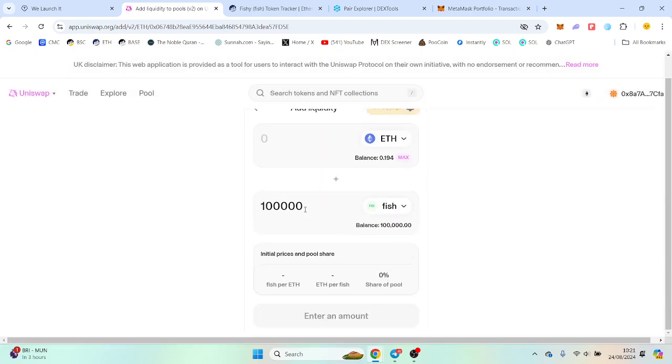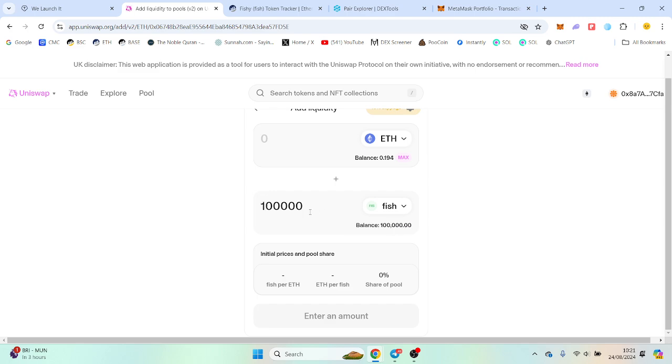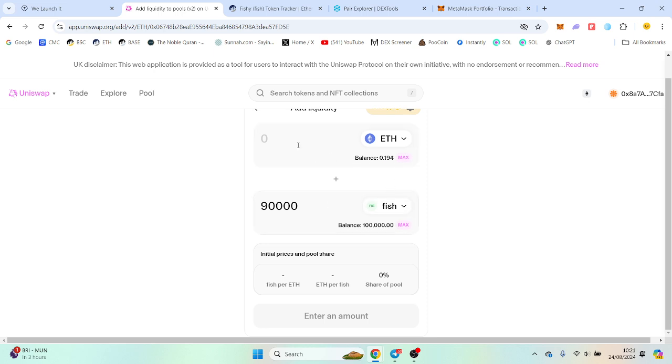So we have our maximum amount. If you want to add let's say I don't know, 90% supply, you can do so. So it'll be 90,000 there - that's 90% into there. And we can add I don't know, 0.1 for example.